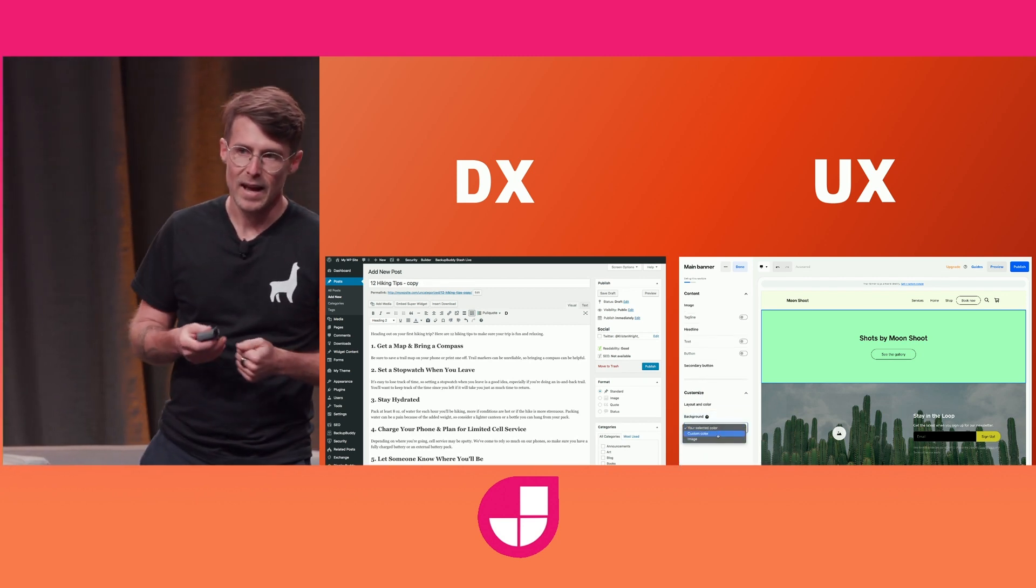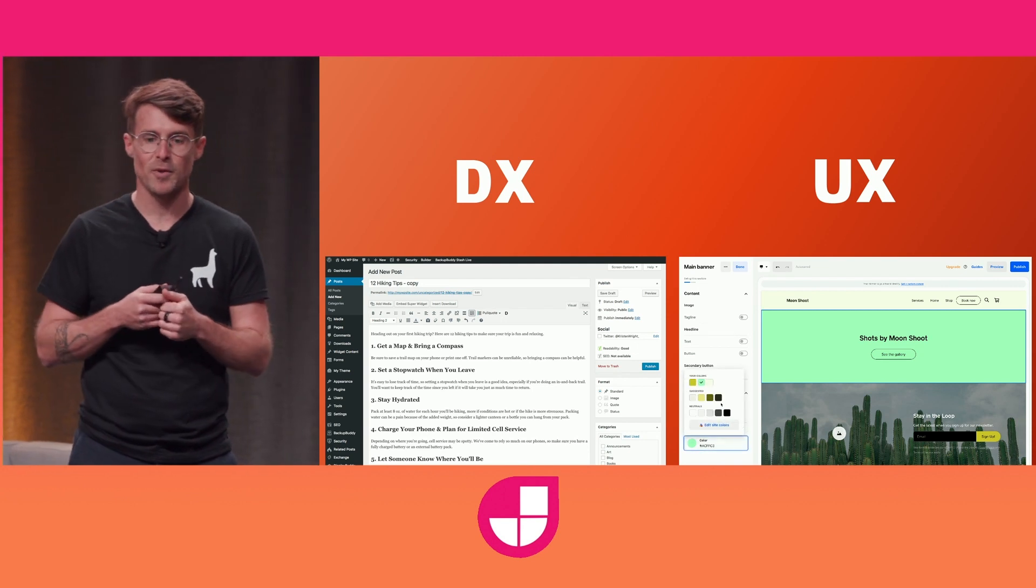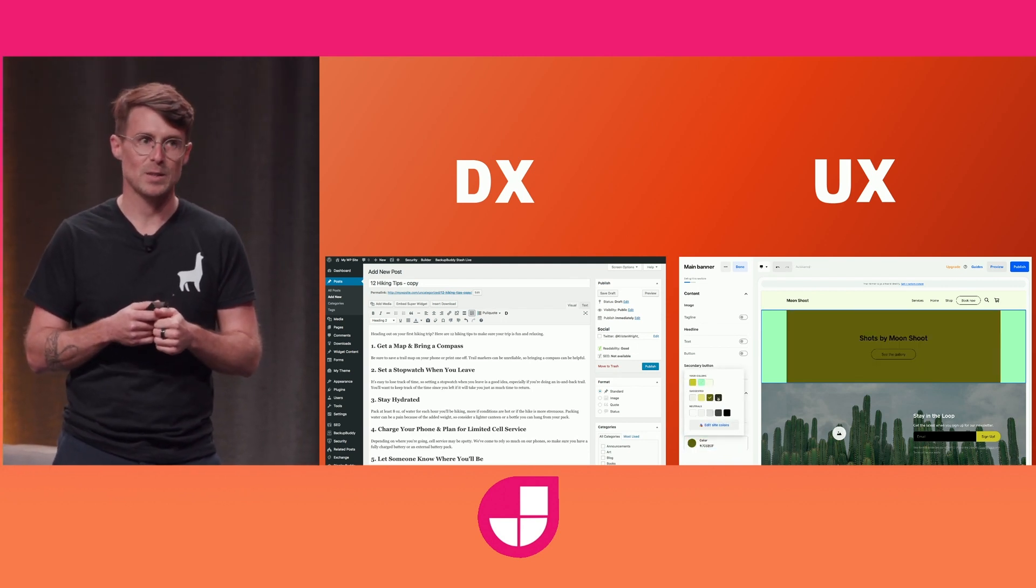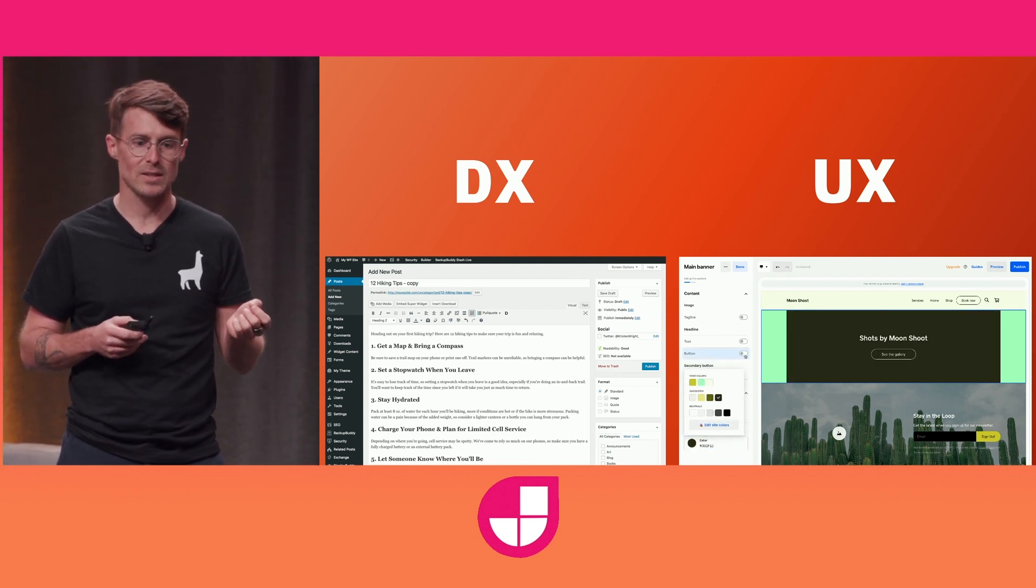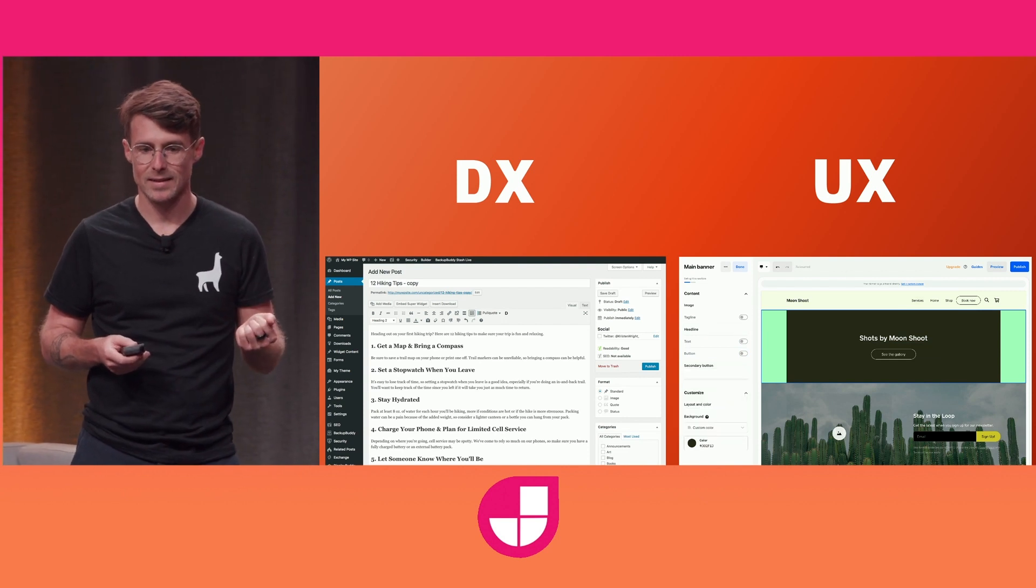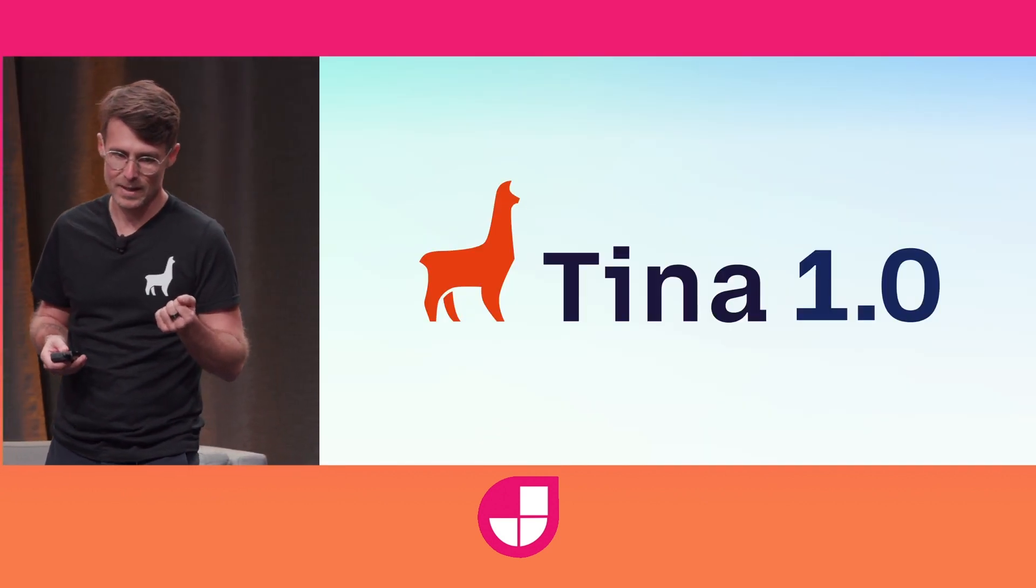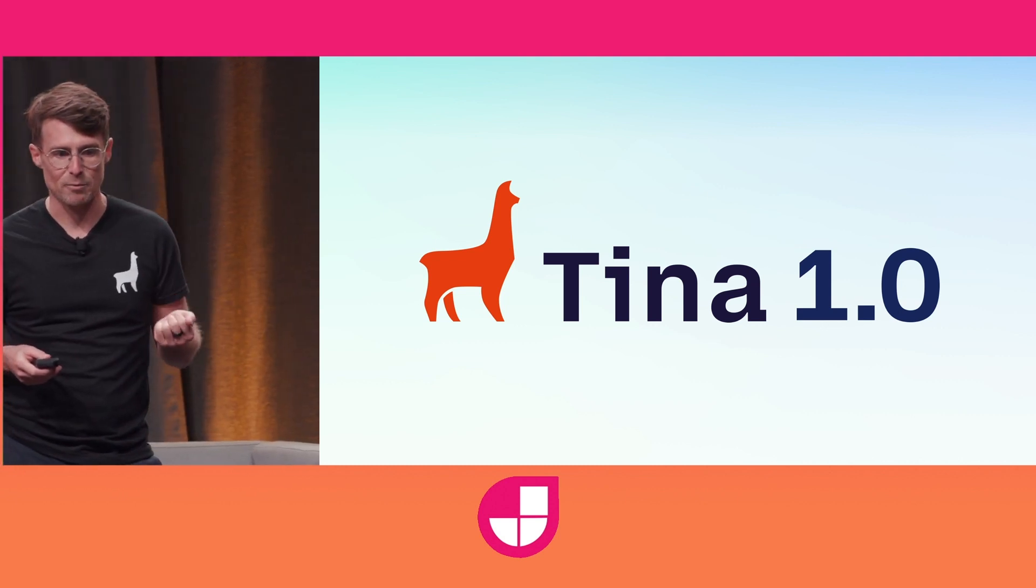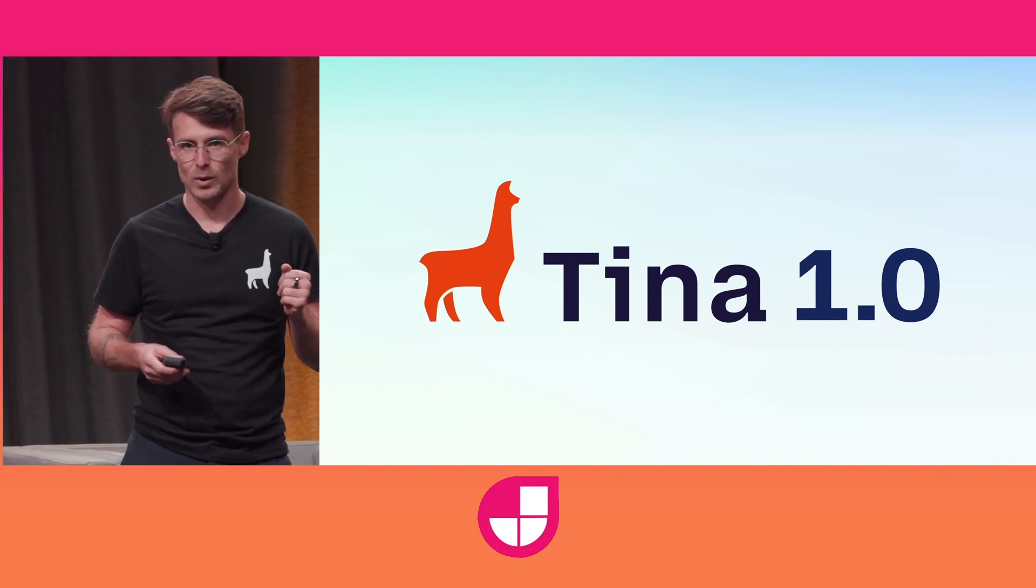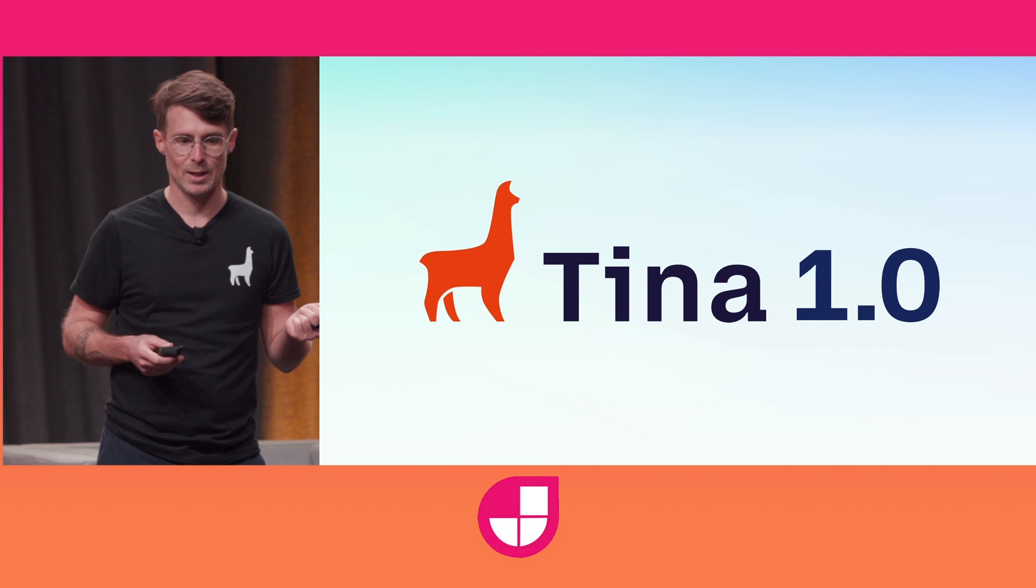And since announcing Tina CMS three years ago, we've been super focused on building something that's best in class for both DX and UX. And I'm excited to share that today, we're coming out of beta and releasing the 1.0 version of Tina CMS.